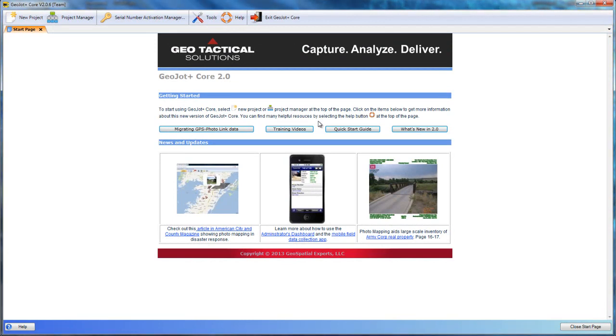When we open GeoJotPlus Core, we are brought to the start page. Here we have useful links in the middle with training videos, a quick start guide, as well as news and updates.